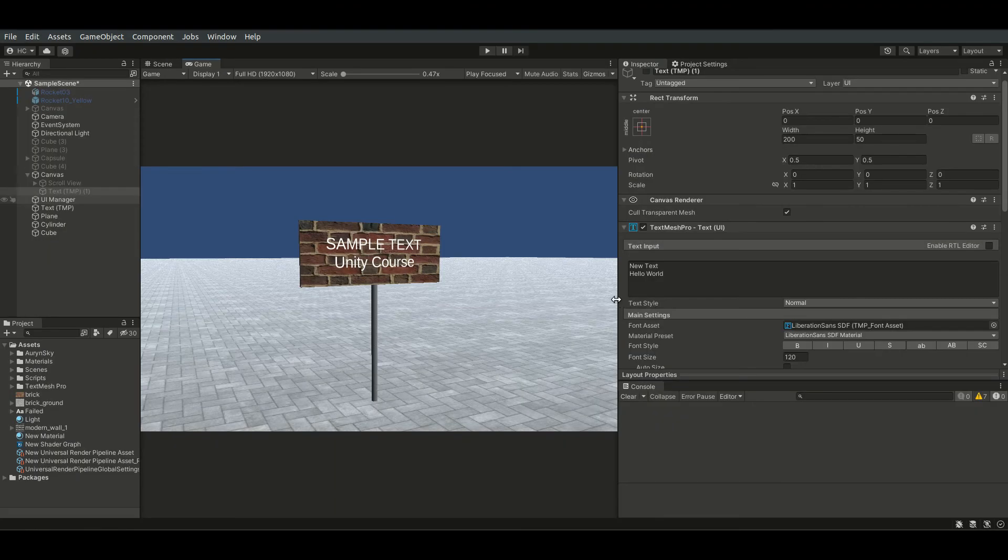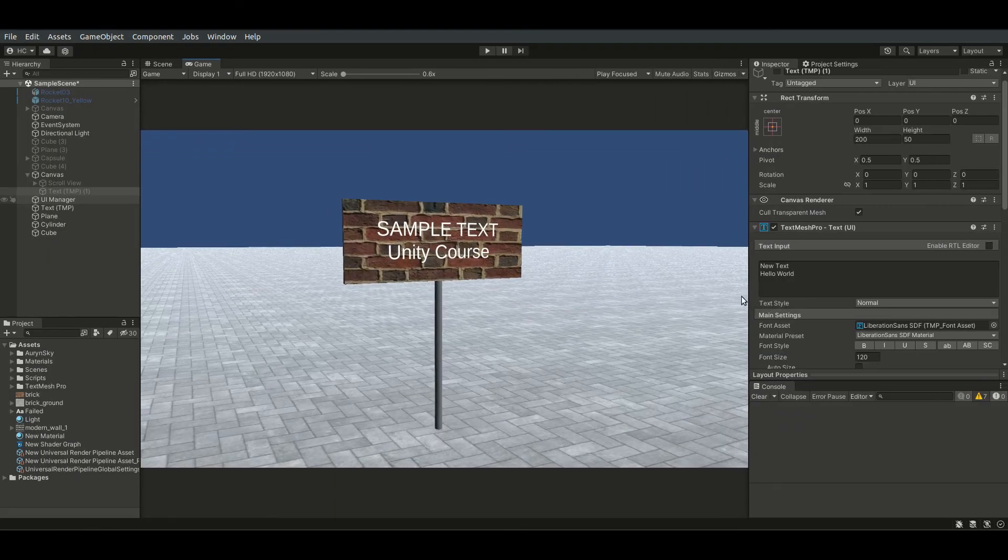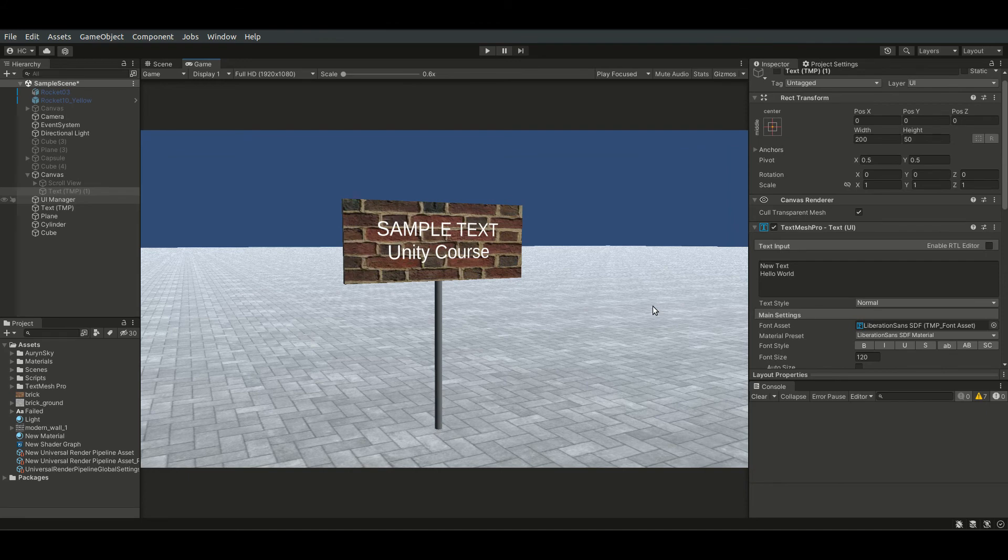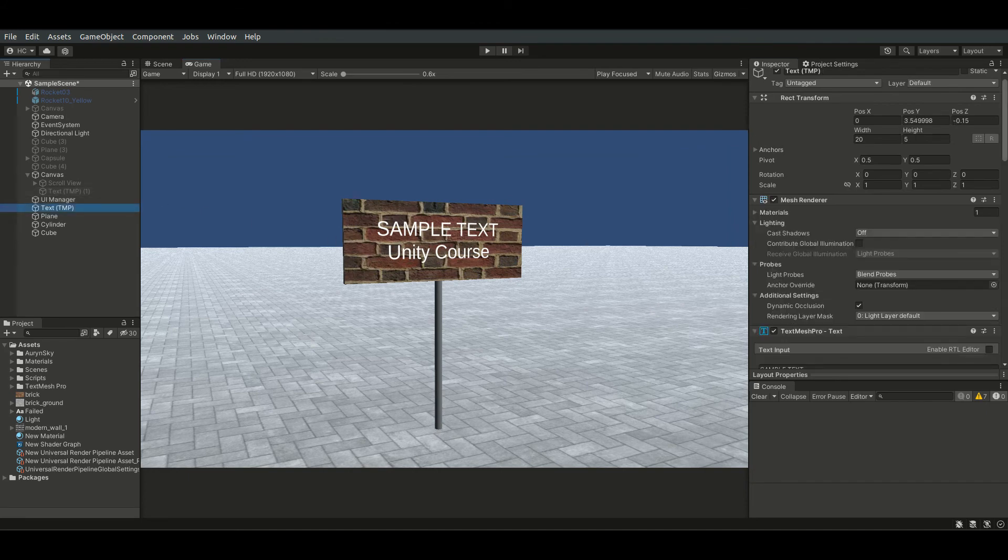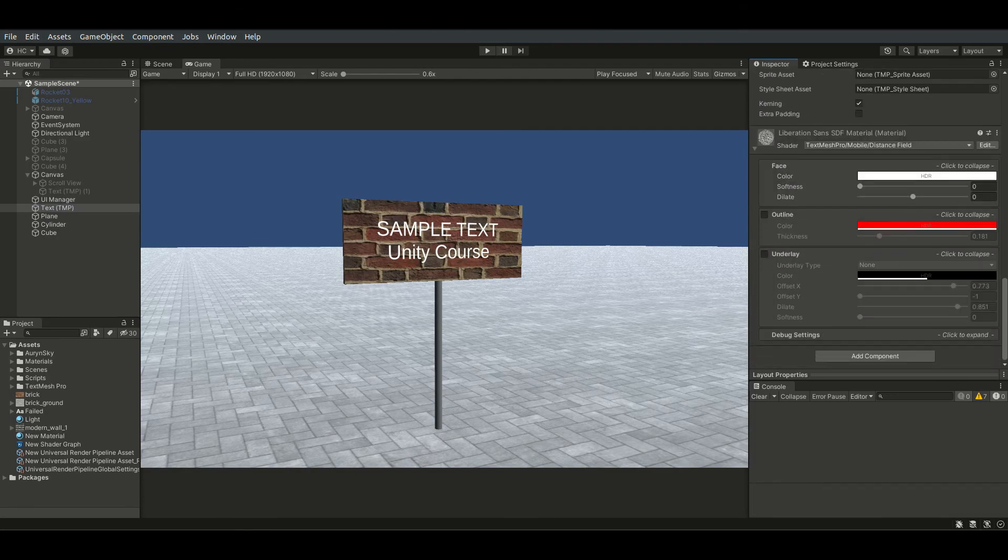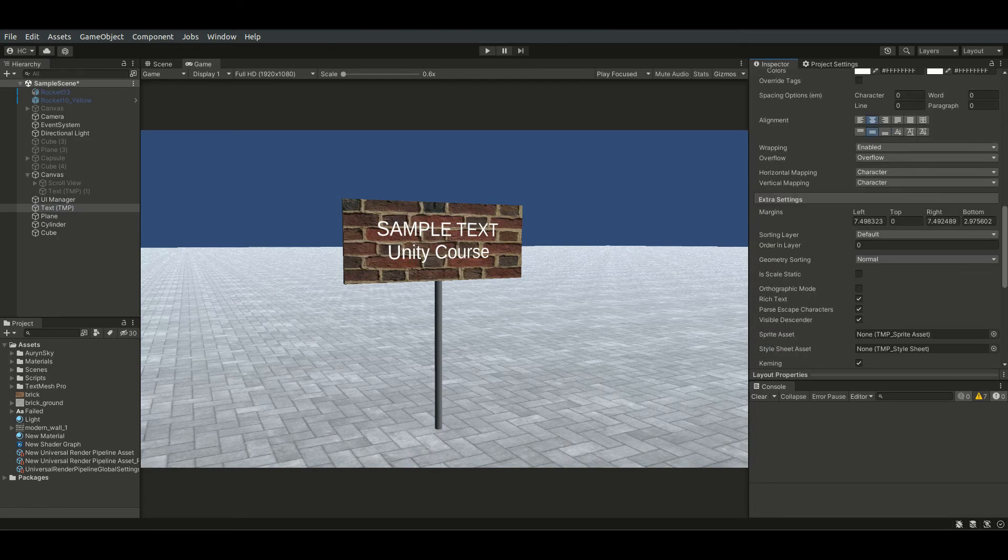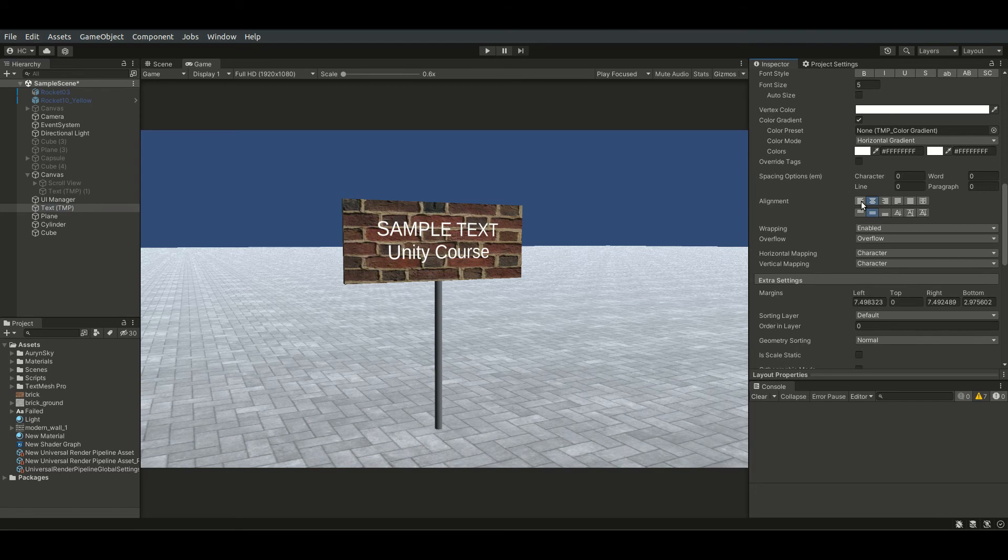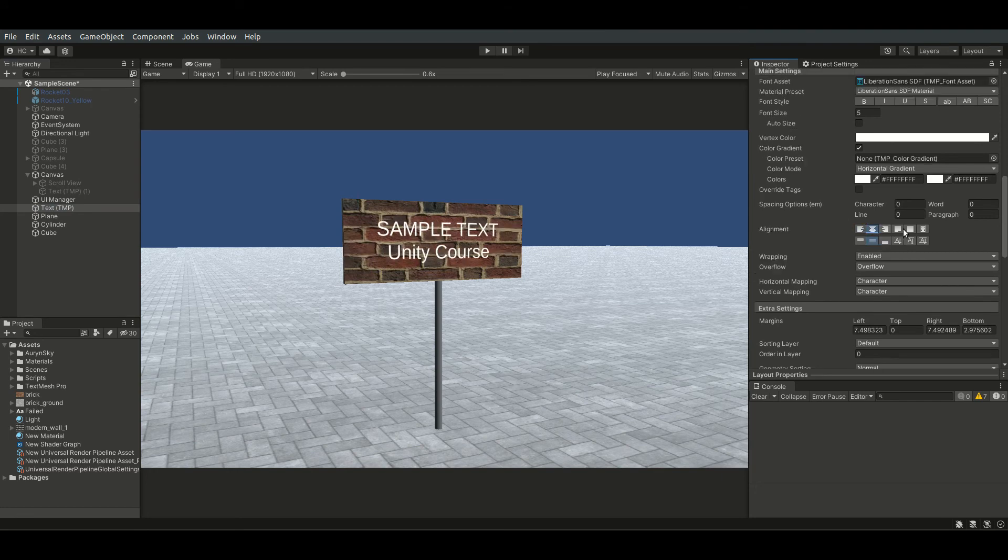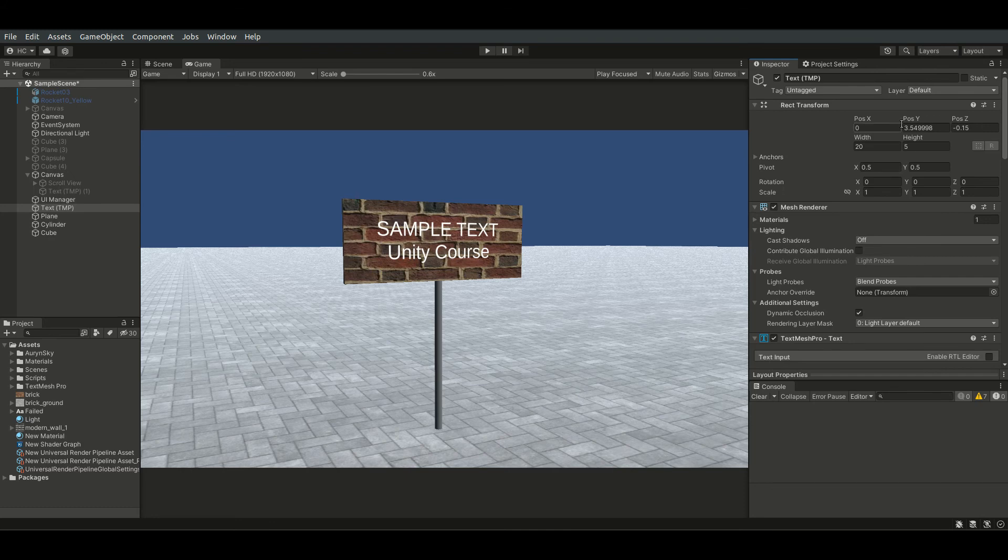Let's move on to 3D text. A 3D text behaves just like a UI text. The only difference is that a 3D text does not need to be put inside a canvas.